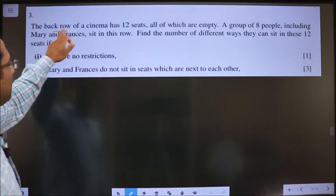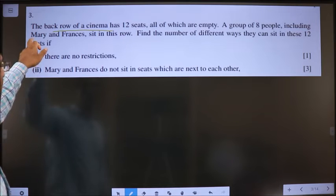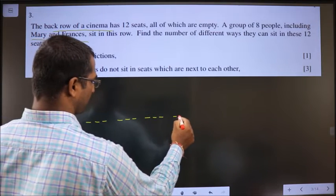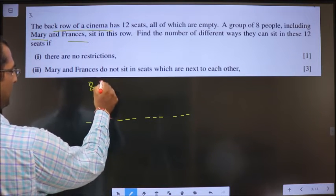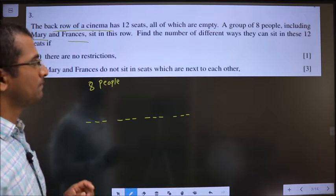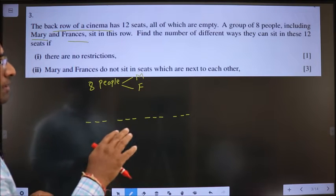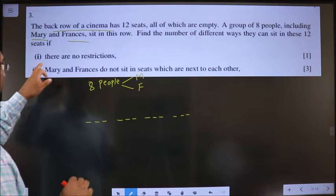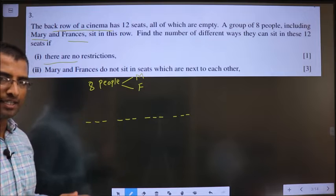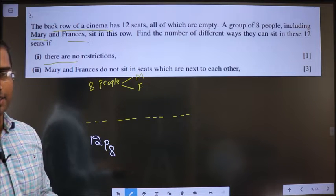Question 3. The back row of a cinema has 12 seats, all of which are empty. A group of 8 people, including Mary and Frances, sit in this row. So there are 12 blanks and 8 people. First part: find the number of different ways they can sit if there are no restrictions. 12 places for 8 people without any condition — the answer is straightforwardly 12P8.